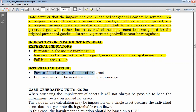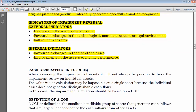For internal indicators: favorable changes in the use of the asset — for example, converting an owner-occupied property to an investment property that generates a higher return — could indicate impairment has reversed. Also, improvements in the asset's economic performance, such as a major repair that causes the asset to generate much higher cash flows to the entity. Let's now go directly to a worked example and see how to proceed with a reversal of impairment.